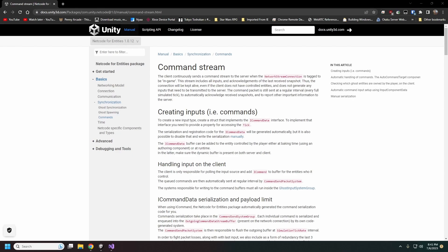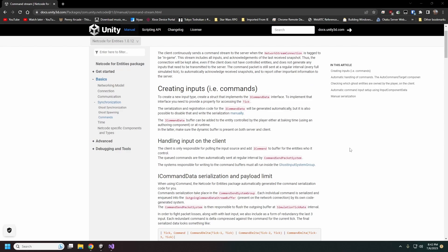To actually send inputs we need to create a special component called ICommandData. There's also going to be an automated way to set this up, and that's the way we're doing it in the code. But we want to look into how this actually works — there's a lot of code generation going on in the background.